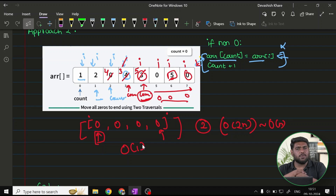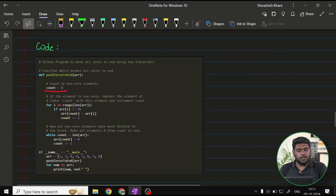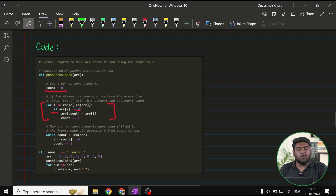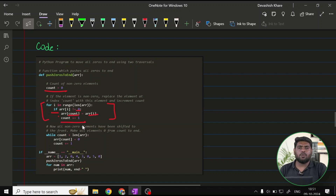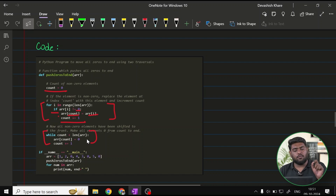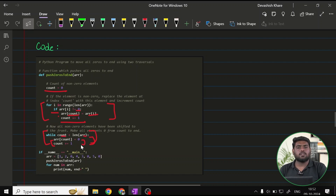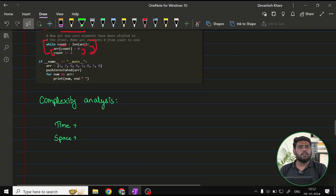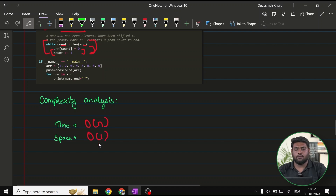Looking at the code: count is initialized at zero and i drives the iteration from position zero to the end of the array. Every time a non-zero value is encountered, arr[i] is placed at arr[count] and count is incremented. After the first loop, a second loop runs from count to the end, setting all remaining positions to zero. Time complexity is O(n), space complexity is O(1).